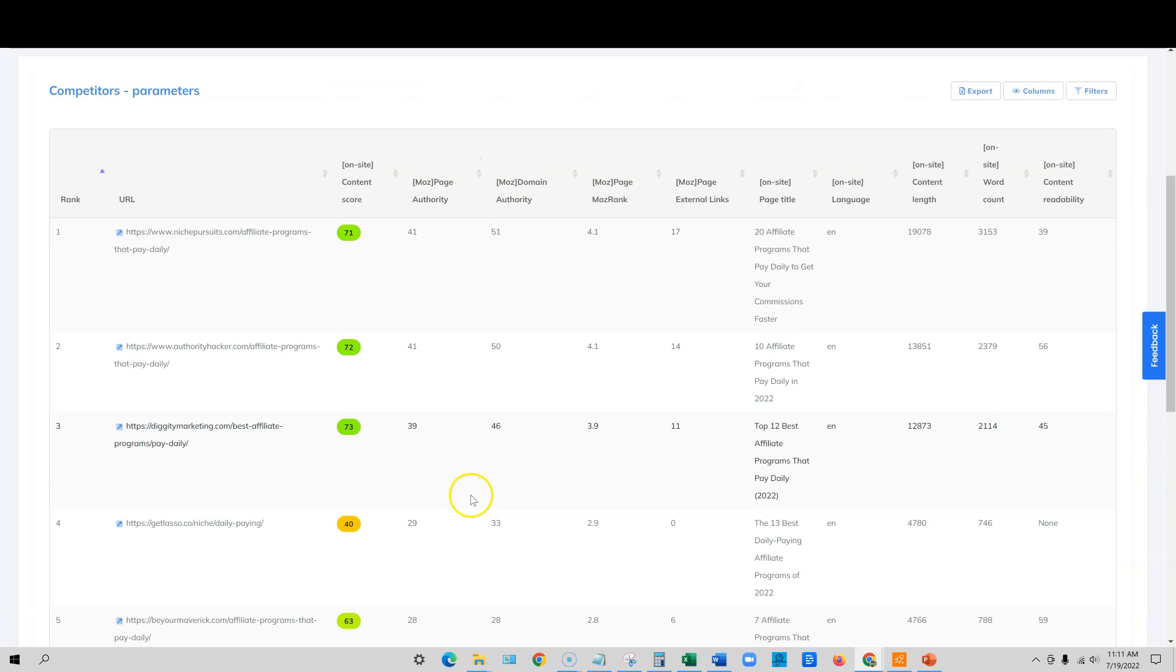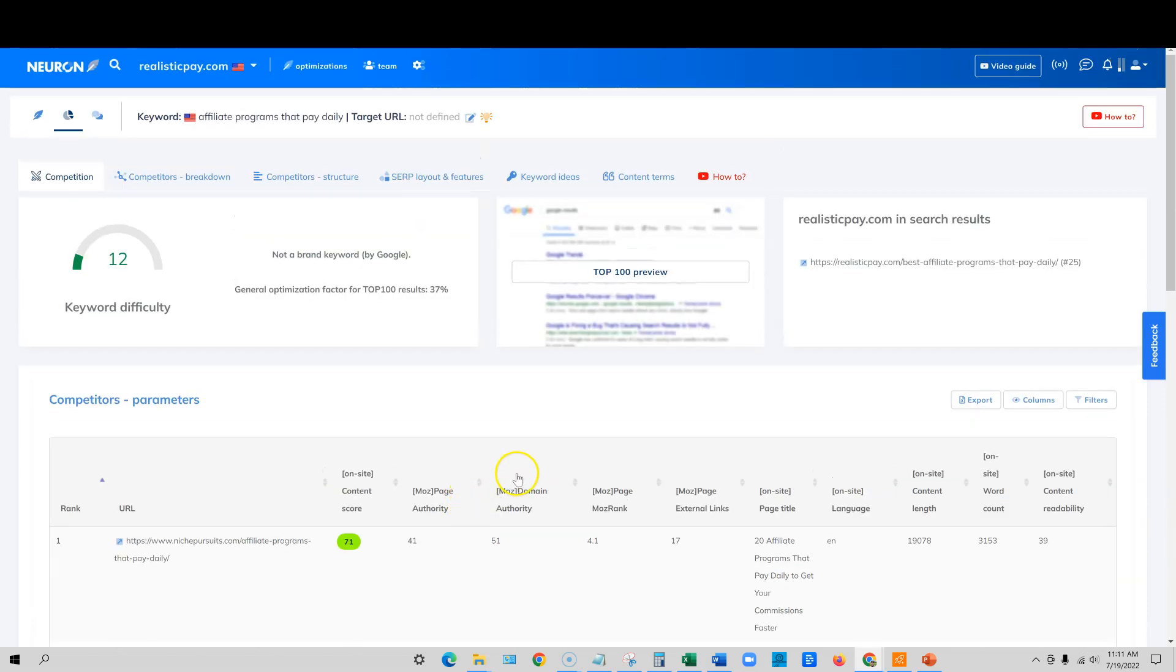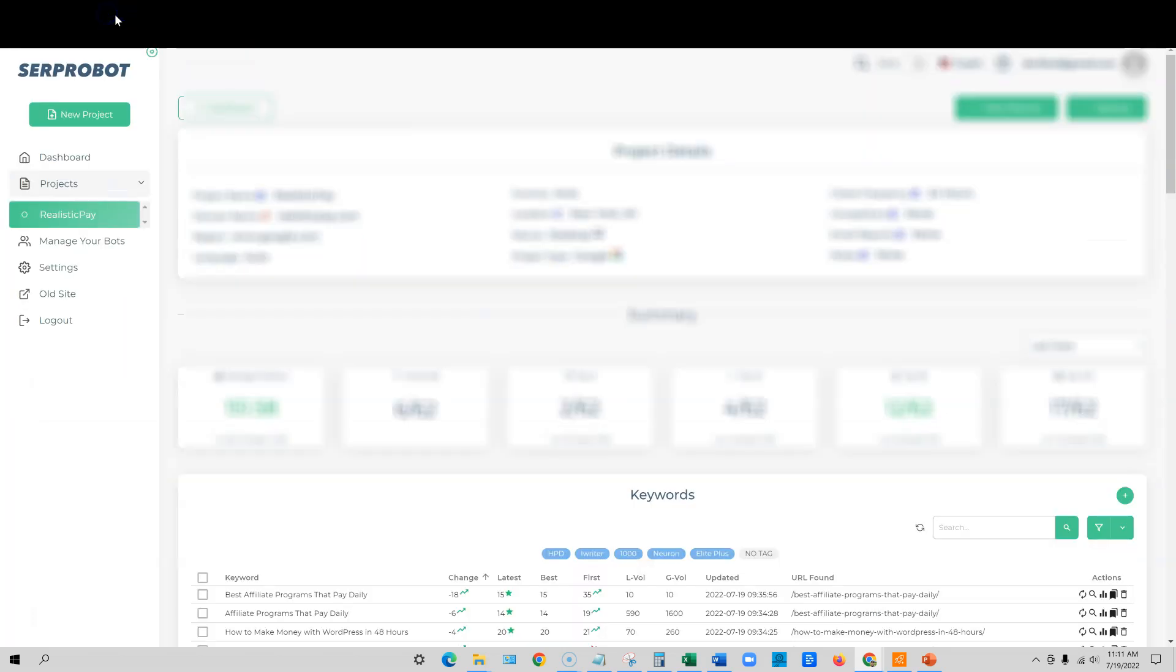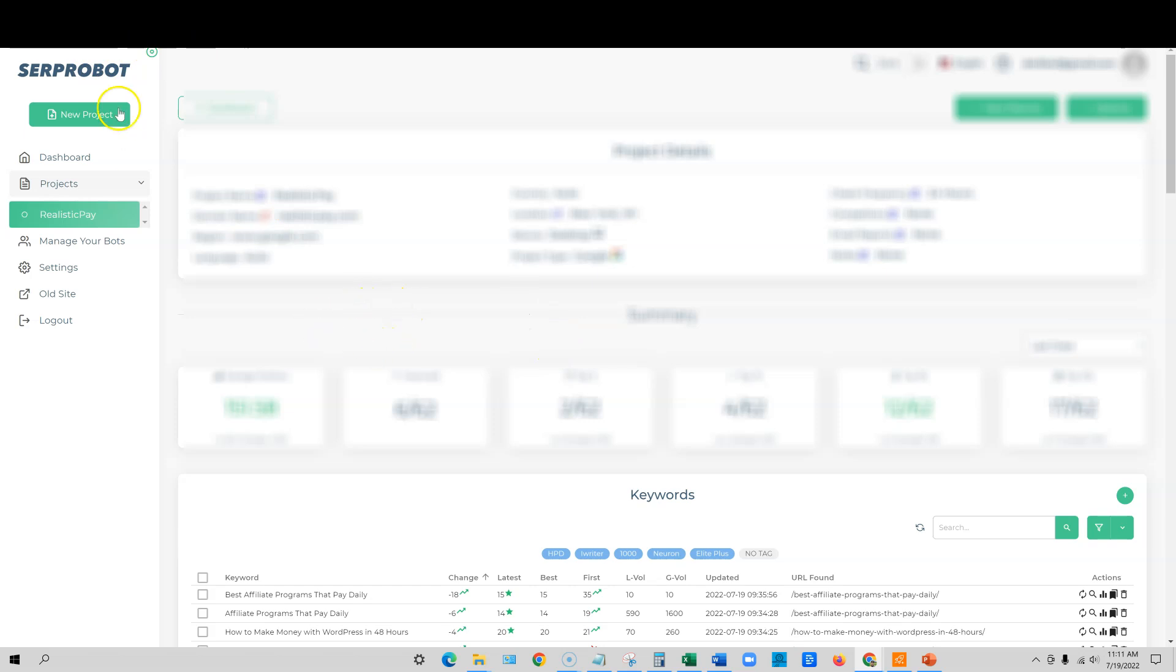So let's go and see what kind of results we have. Now someone asked where am I tracking? I just recently signed up for Serp Robot, this program over here. And this is where I'm going to be tracking my keywords. And I'm just going to push refresh for you guys real quick.